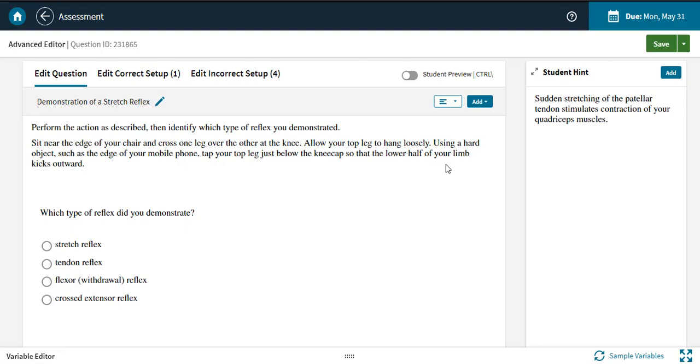Hi, and welcome to the Advanced Editor for Achieve Assessments. This video will cover how to edit content, add content, and manage correct and incorrect answers in your questions.